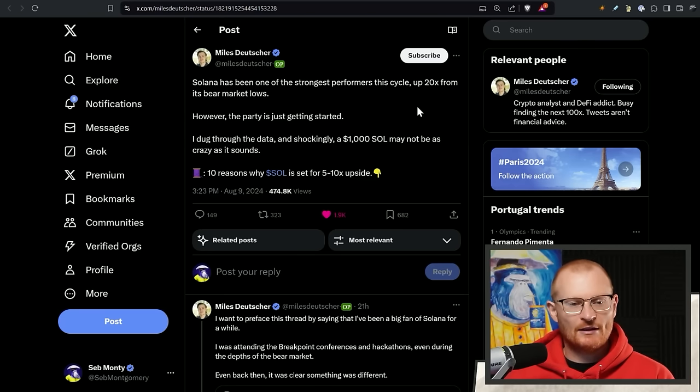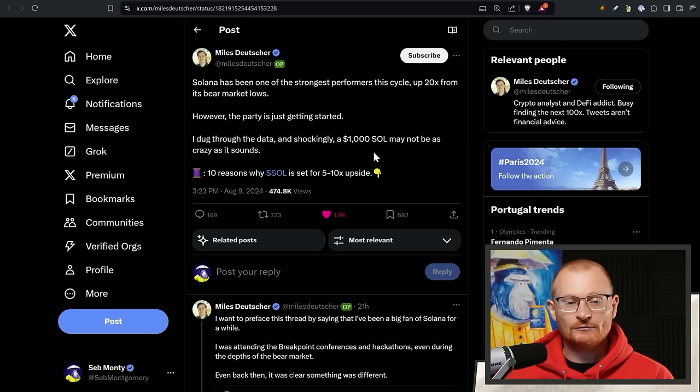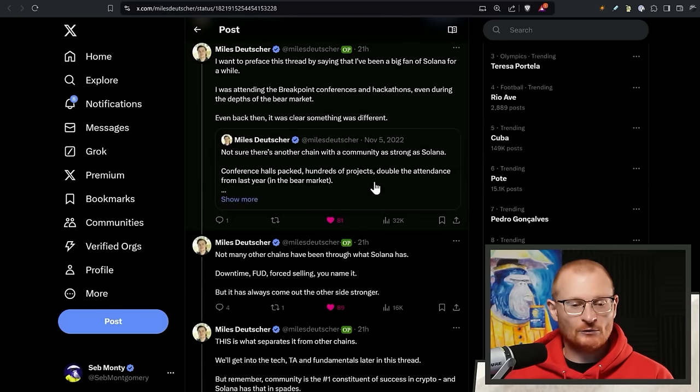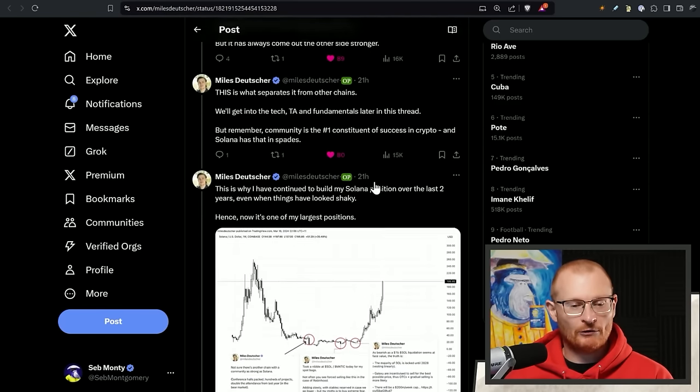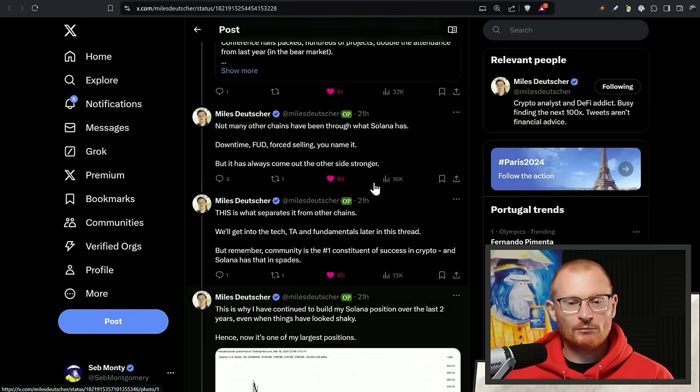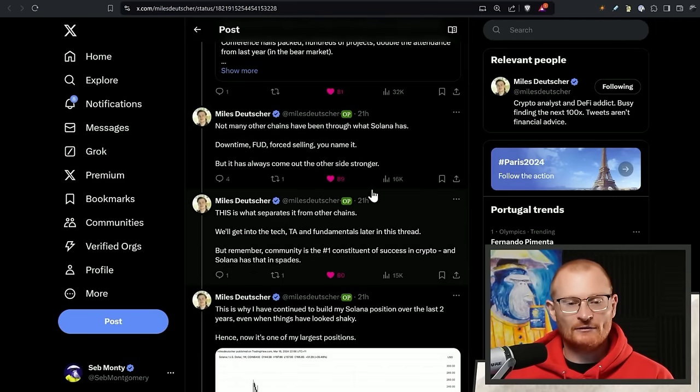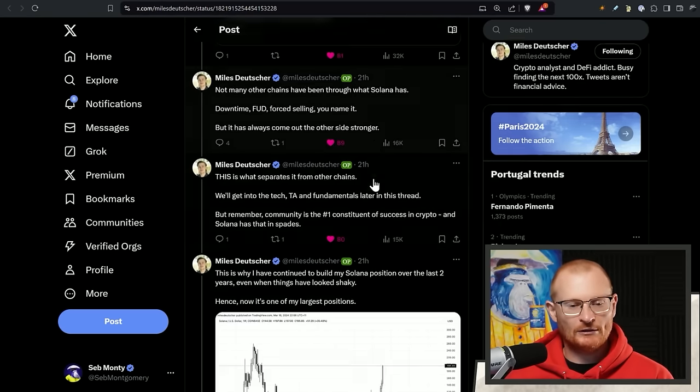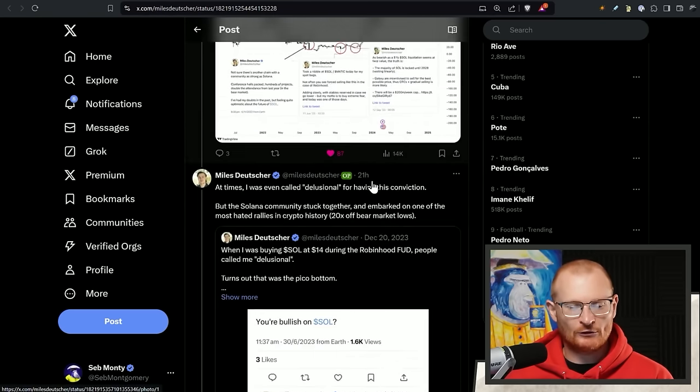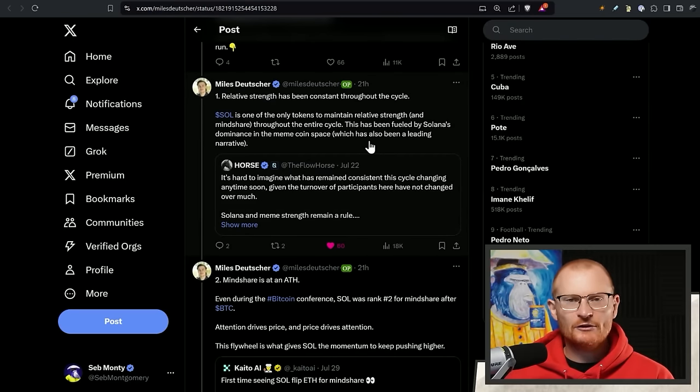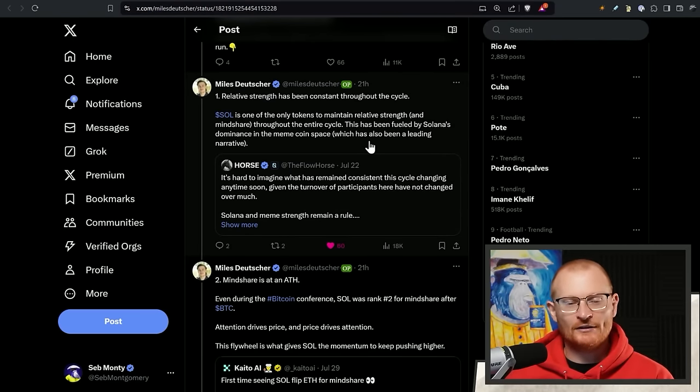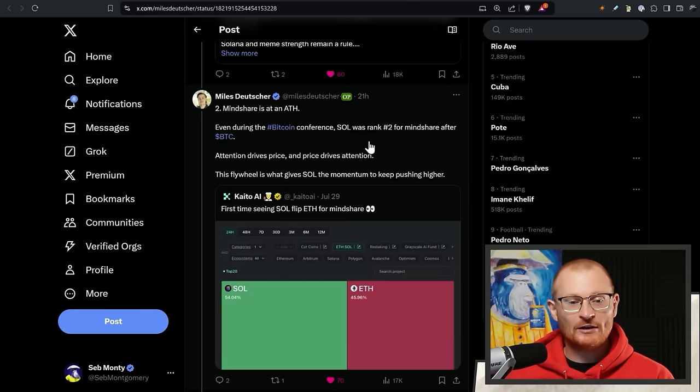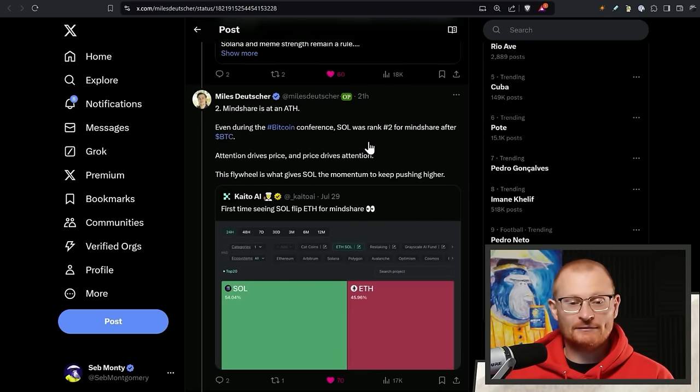Miles says that he still thinks $1,000 Sol this cycle, not impossible. Basically a 5 to 10x upside. There are 10 reasons why we're going to power through them. One thing is plenty of FUD on the chain, forced selling, downtime, we're still here. We get stronger and stronger. There's been relative strength throughout the entire cycle. We've dipped down, we've been brought back up.